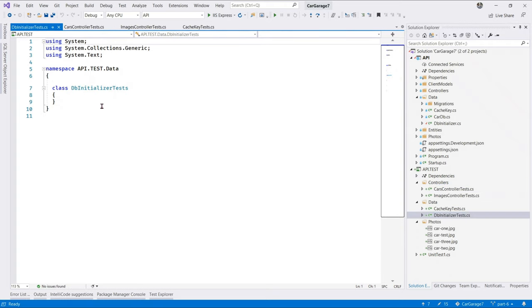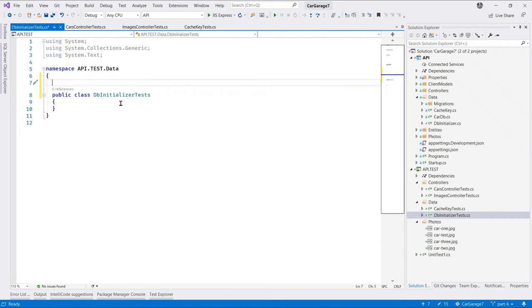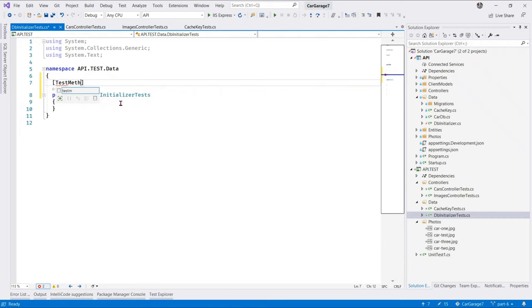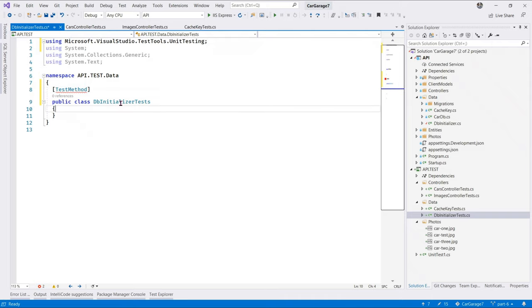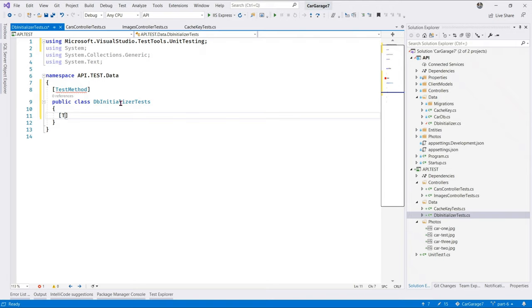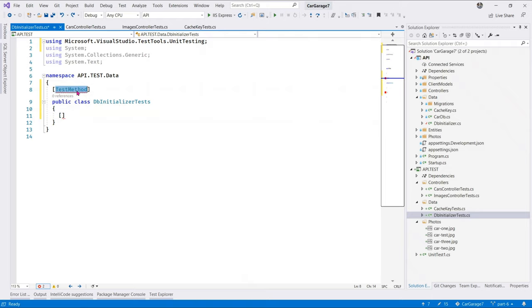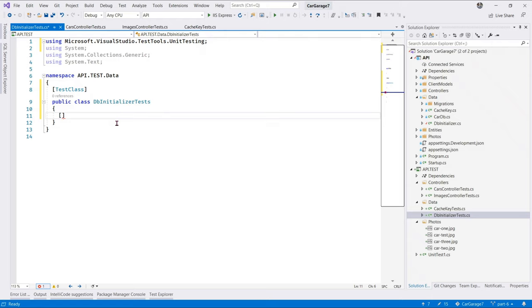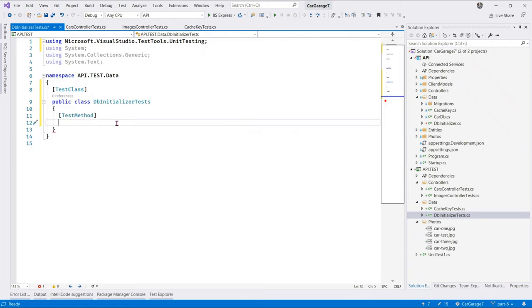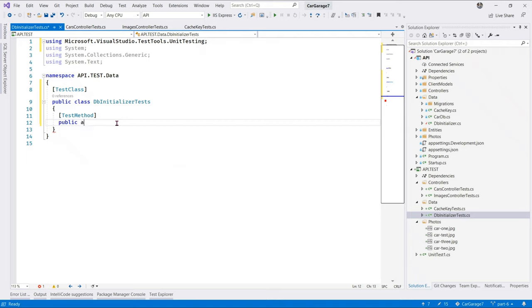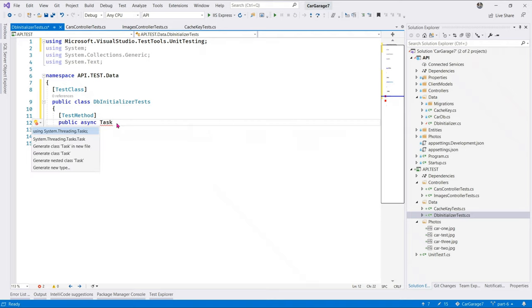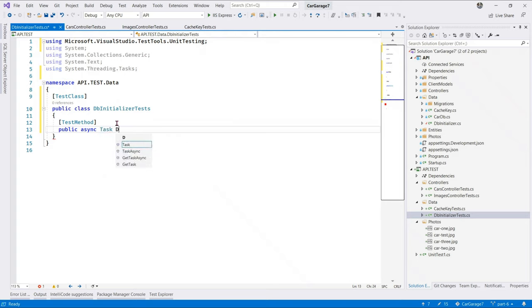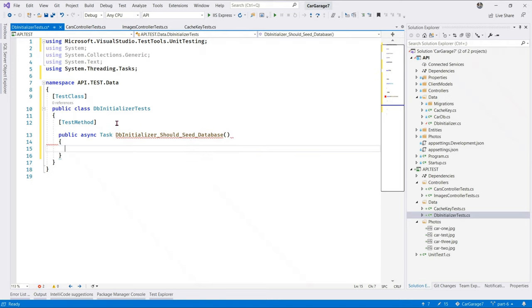in the DB, starting with the dbinitializer test, let's start with this one here. So, the first thing we're going to do is make this class public. And up here, of course, this becomes test method. Let's bring in the namespace. Alrighty. Next up, this will be our test class. Oops. It's the other way around. Not test method, but test class. Excuse me. This now becomes test method. So, this method, we will say public async task. Bring in the namespace. dbinitializer should seed database.